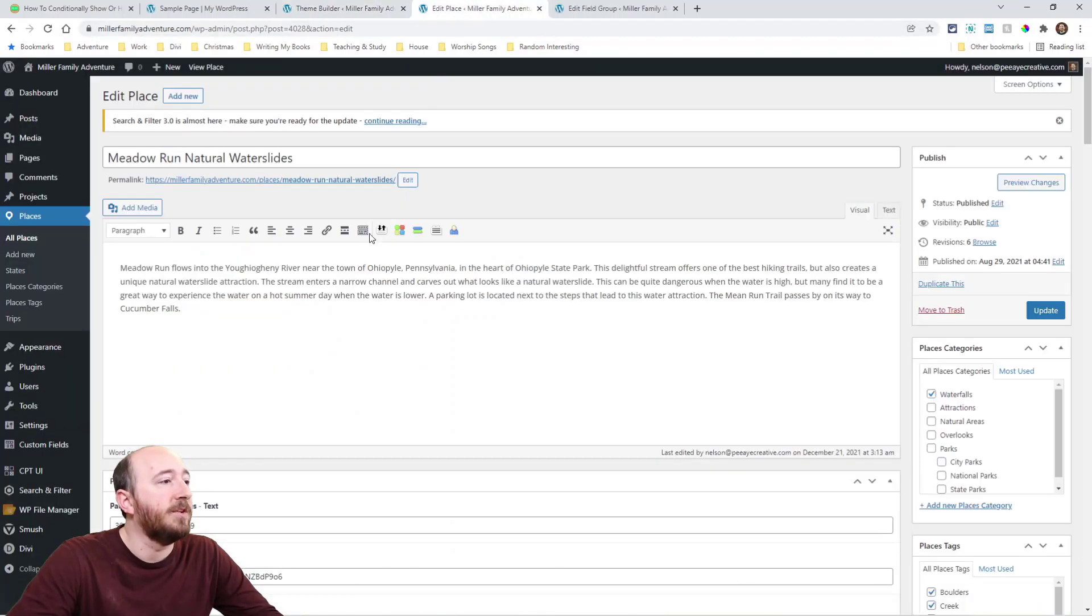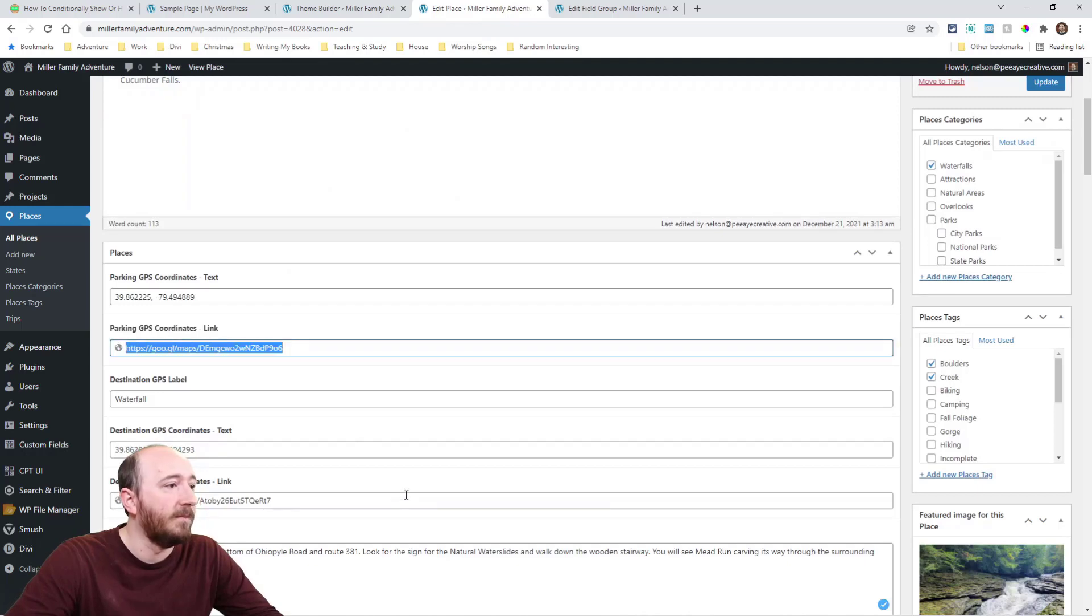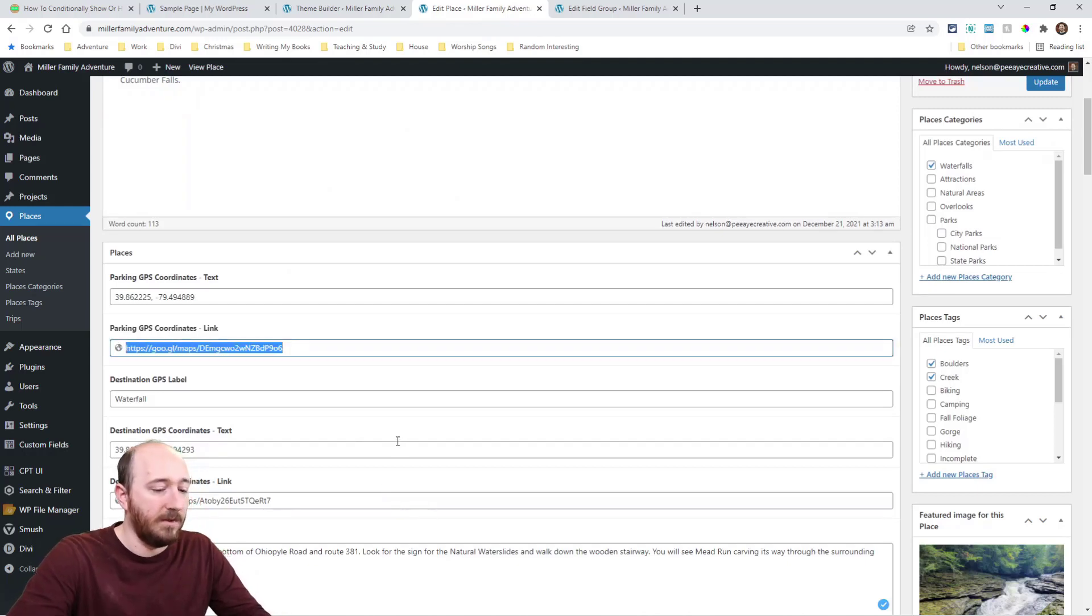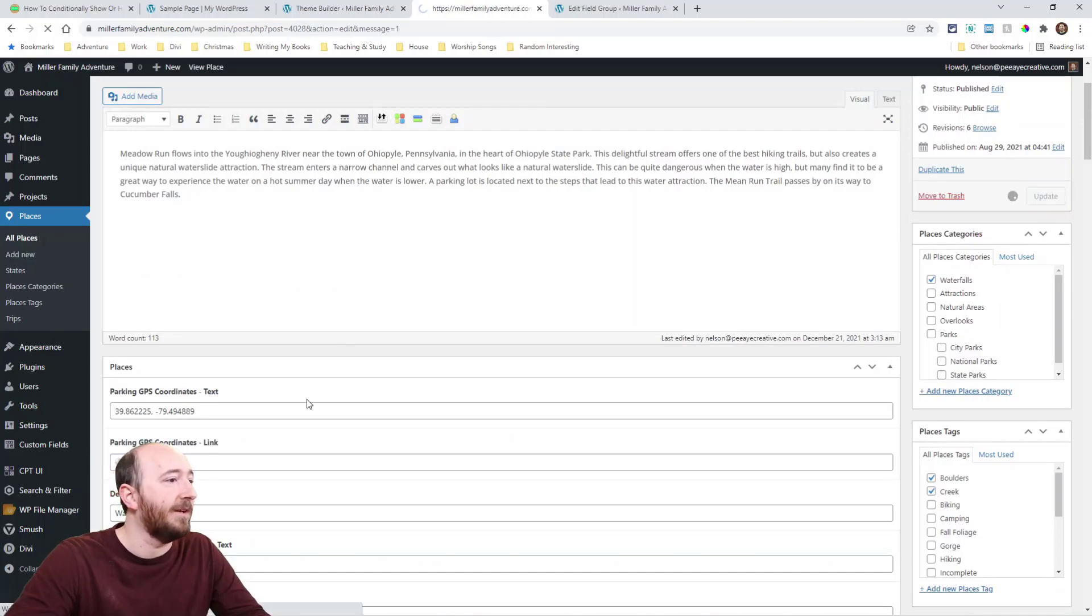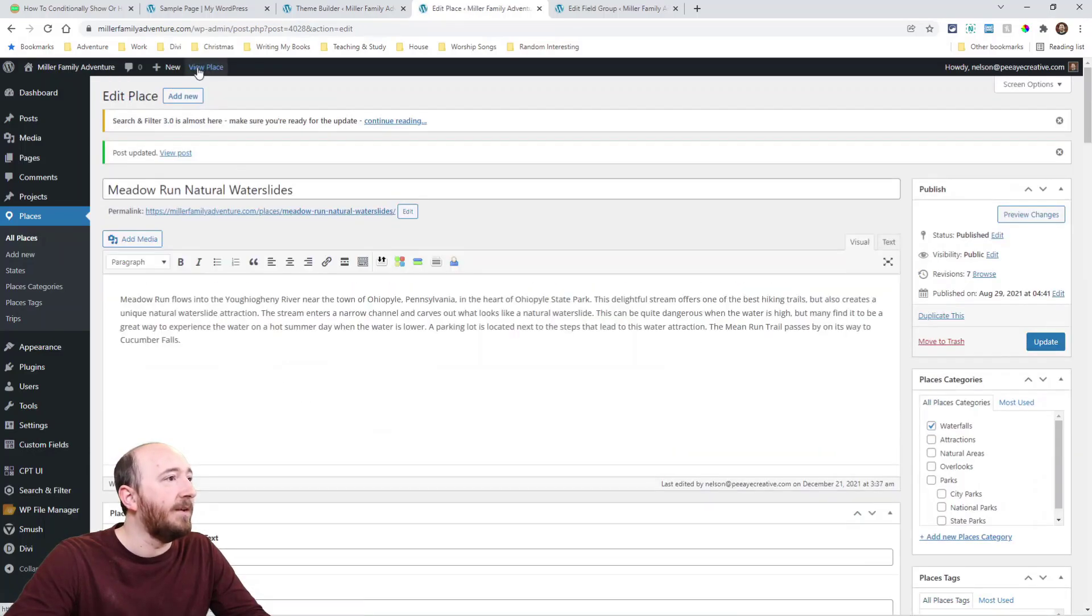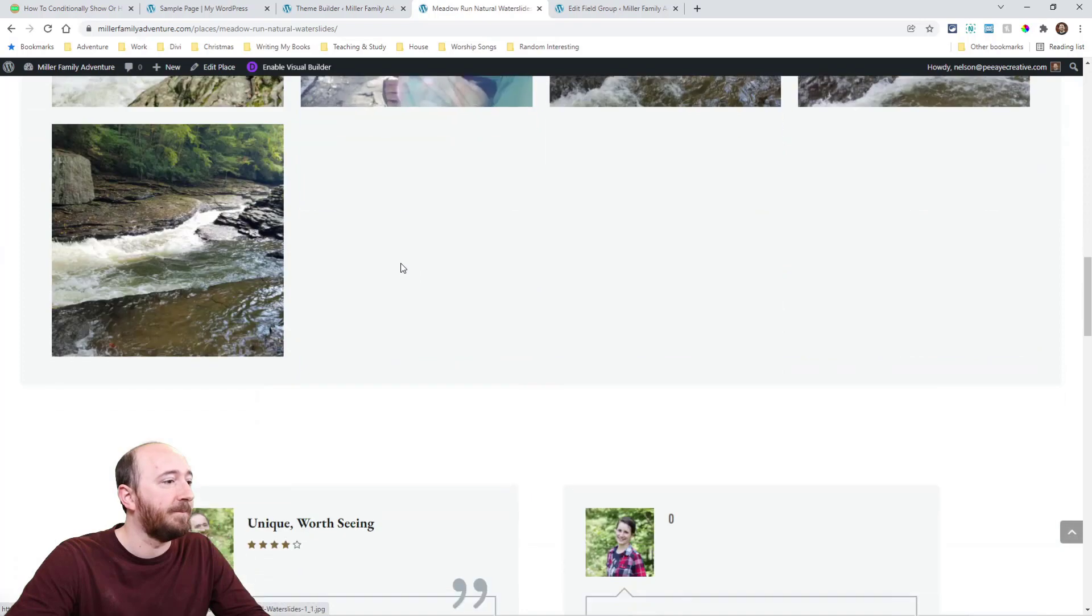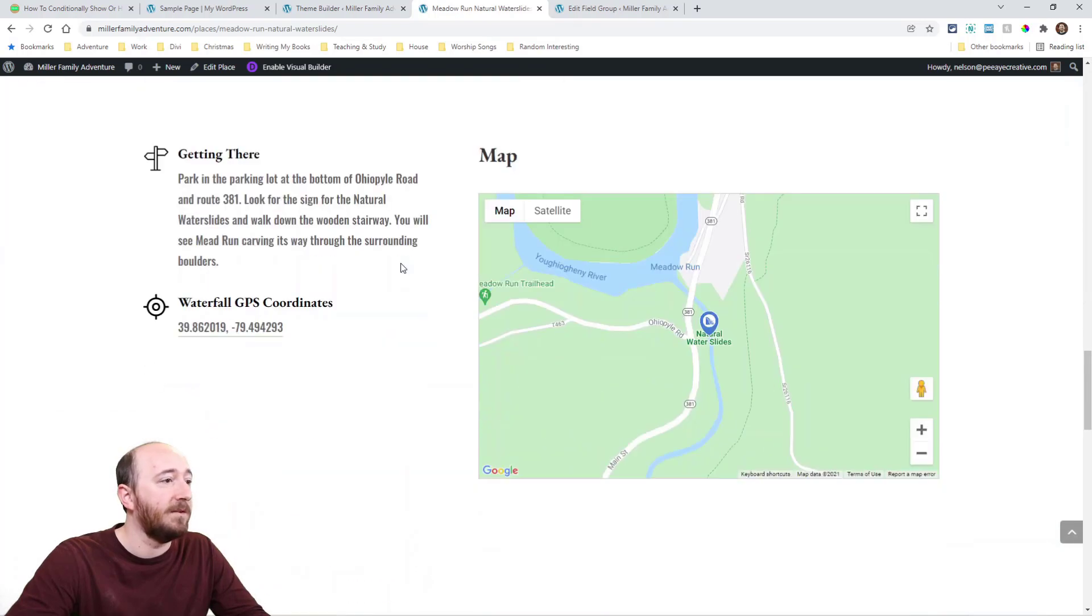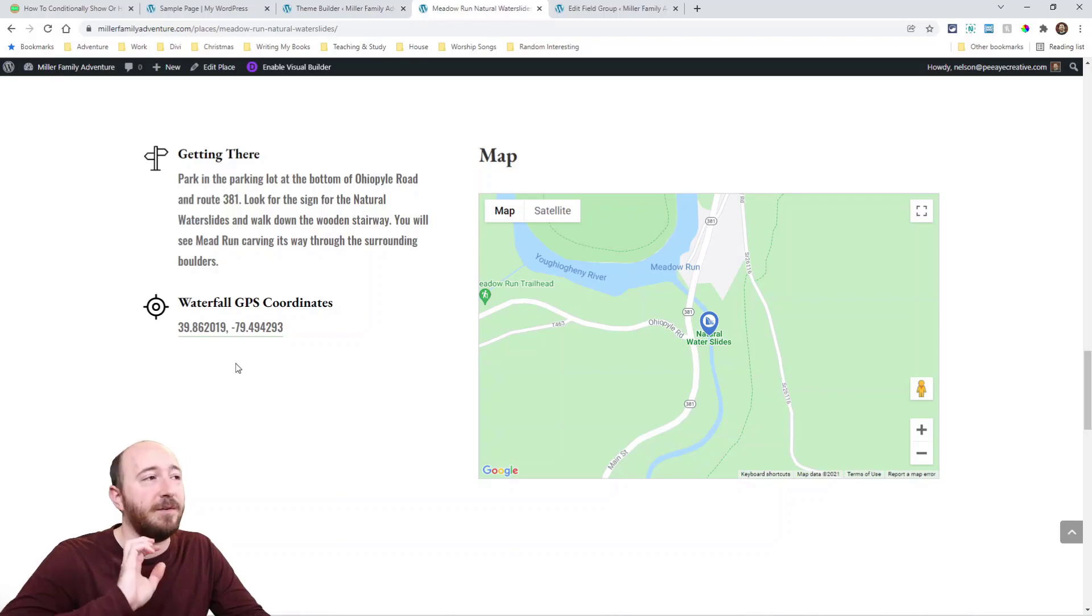Alright. And again, we're checking here. We do have the link here. I'm just going to remove it for illustrative purposes here. Now I'm going to view this place. Now let's see if that's there. It's not there. The waterfall locations here, but the parking location is gone. That's great. It's very dynamic now.